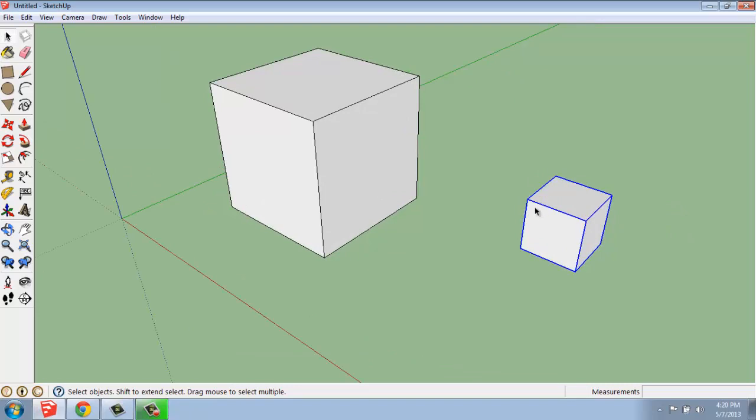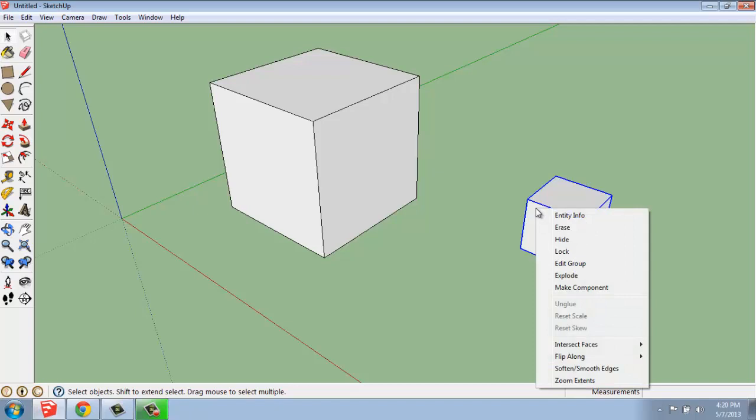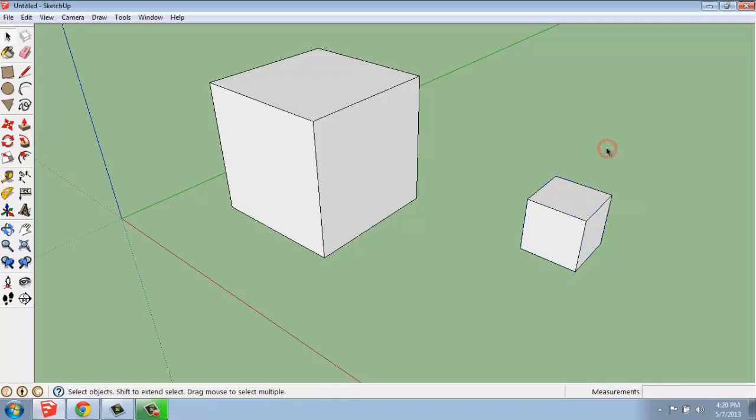It doesn't really look like anything particularly exciting happened, but this is now a joined-together group. We can always get rid of that group by simply right-clicking and saying Explode, but we want to keep it together. So, now you'll see that I'm able to just click on this small cube, and it's all selected.